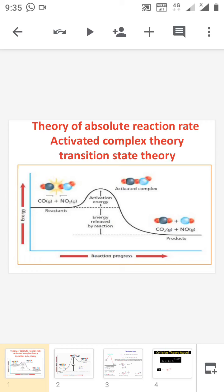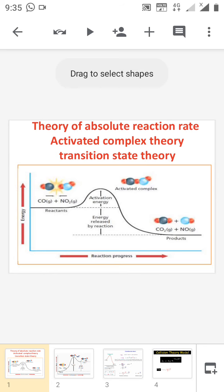Good morning everybody. Today we are discussing the theory of the absolute reaction rate, also known as activated complex theory or transition state theory.